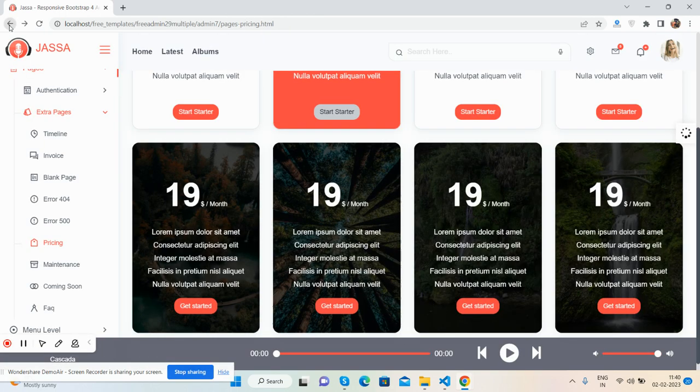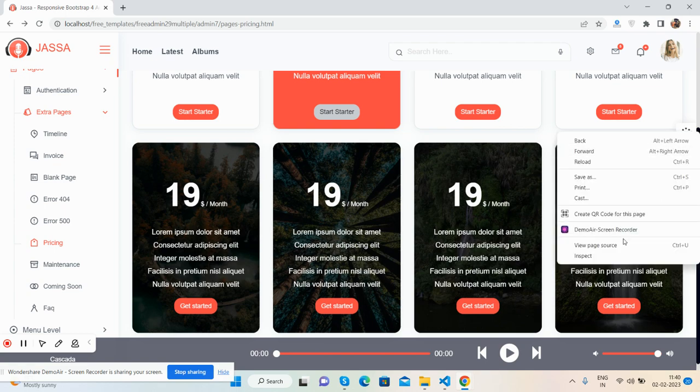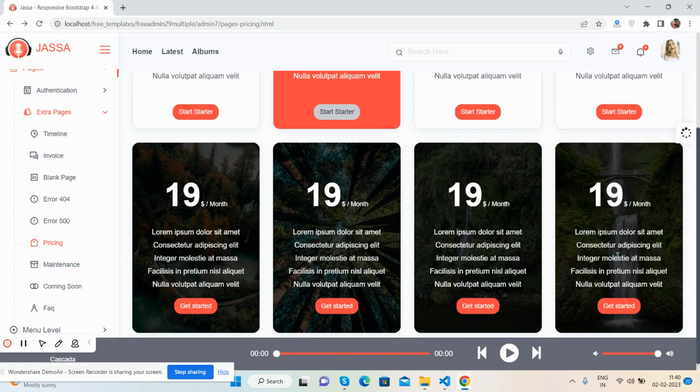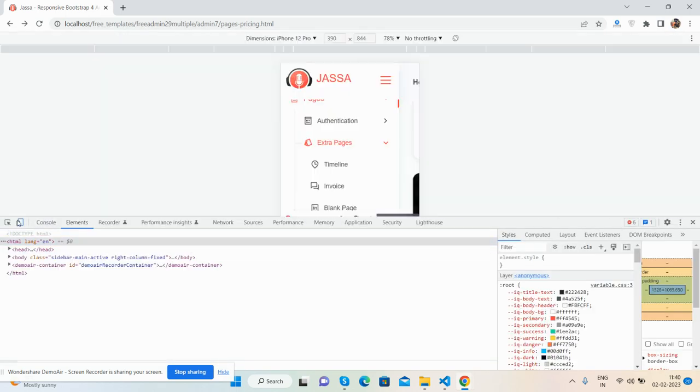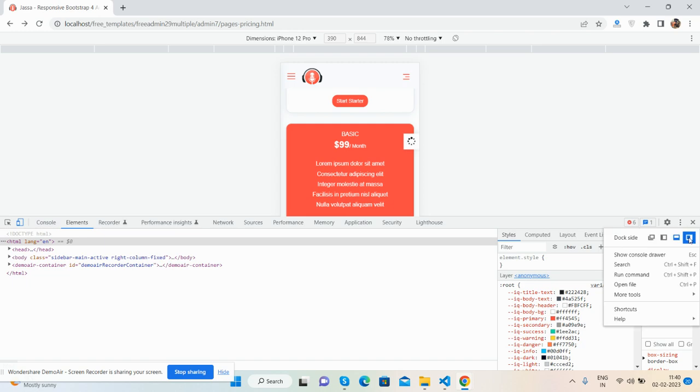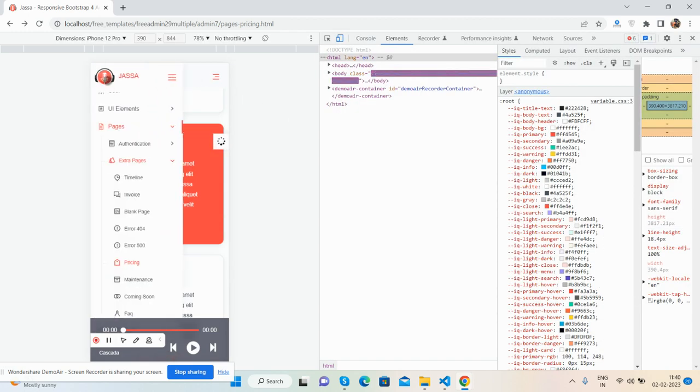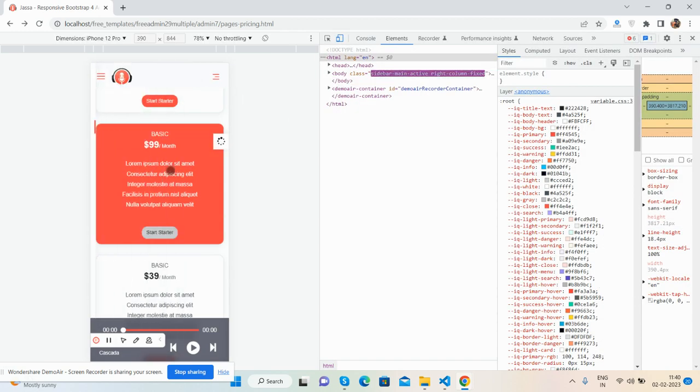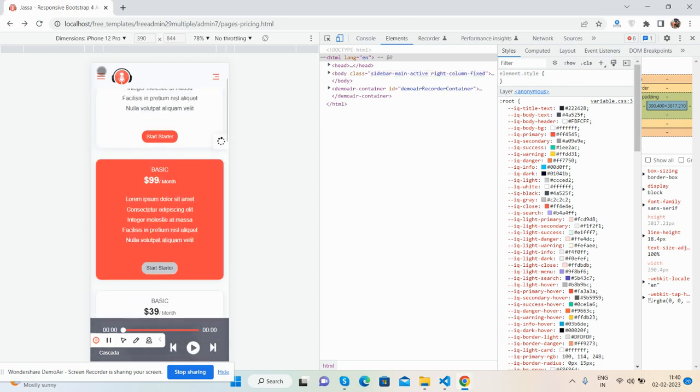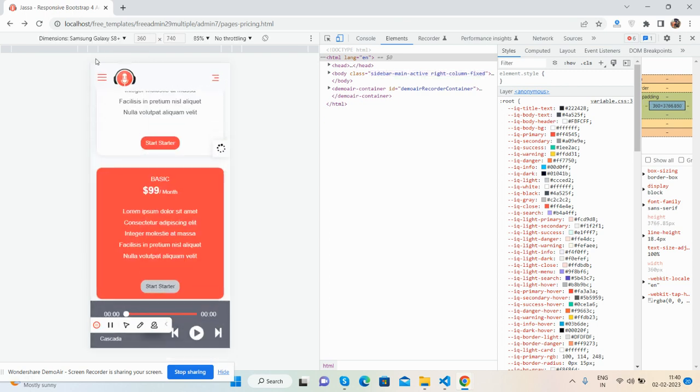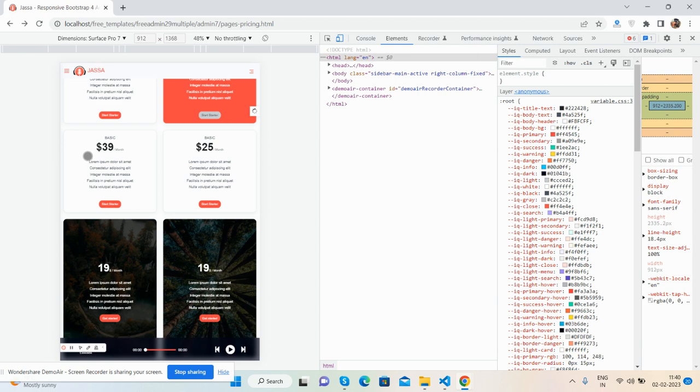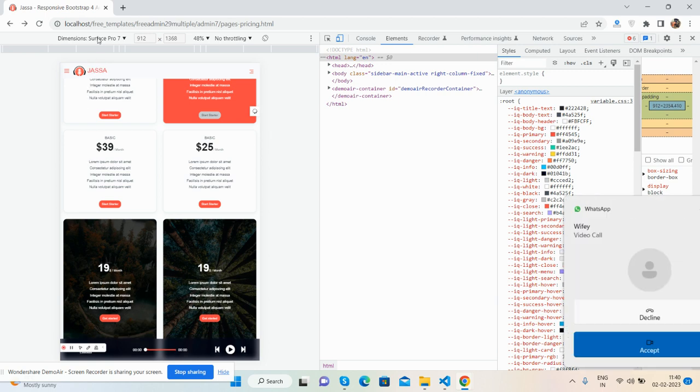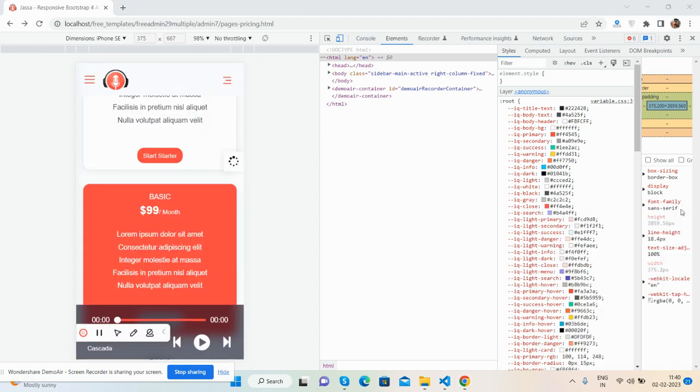See the beautiful admin dashboard template, Bootstrap 5, fully responsive and totally free. Now I'll show you the responsiveness. It will work for all devices. Just great. Have you seen? It's just beautiful.